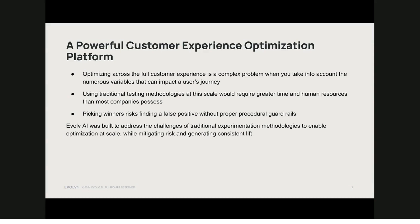The primary testing challenges which Evolve addresses are the complexity of optimizing across a full customer experience, particularly when taking into account multiple stages and elements throughout a customer journey, testing at a large scale, being able to analyze thousands of possible or potential improvements across a complex customer experience, which would traditionally require a large team of strategists, developers, analysts, et cetera. And traditional testing also leans into selecting winners and then iterating, which risks the adoption of false positives and misinterpretation of false negatives.